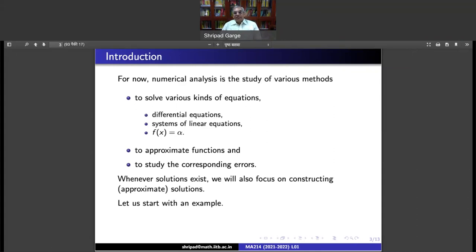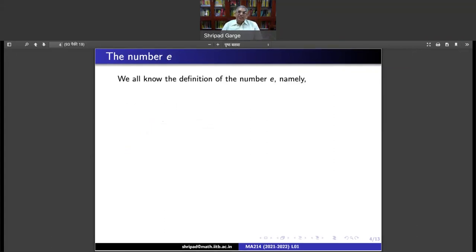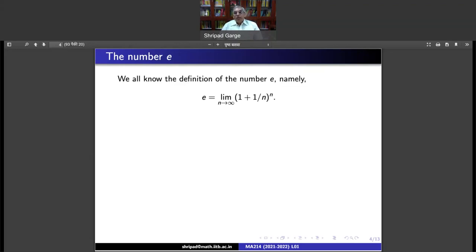We will start with an example. The number E — that is something everyone knows, and this is my pet example. I give it whenever I teach the calculus course also. The number E is defined using this equation: it is the limit of (1 + 1/n)^n.